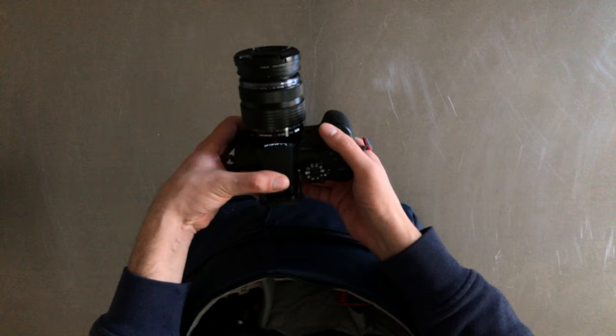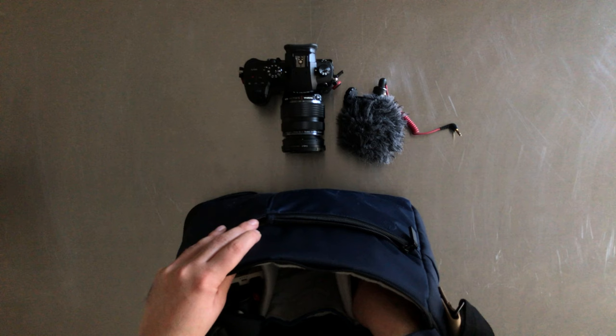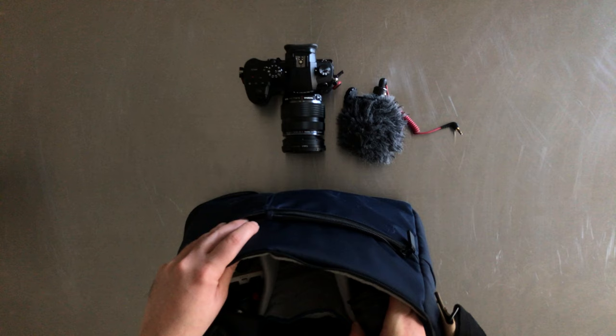For audio, I usually just bring the Rode Video Micro. I mean, I have access to better gear, but I like that one because it's small, simple, and I don't have to worry about battery life with it.